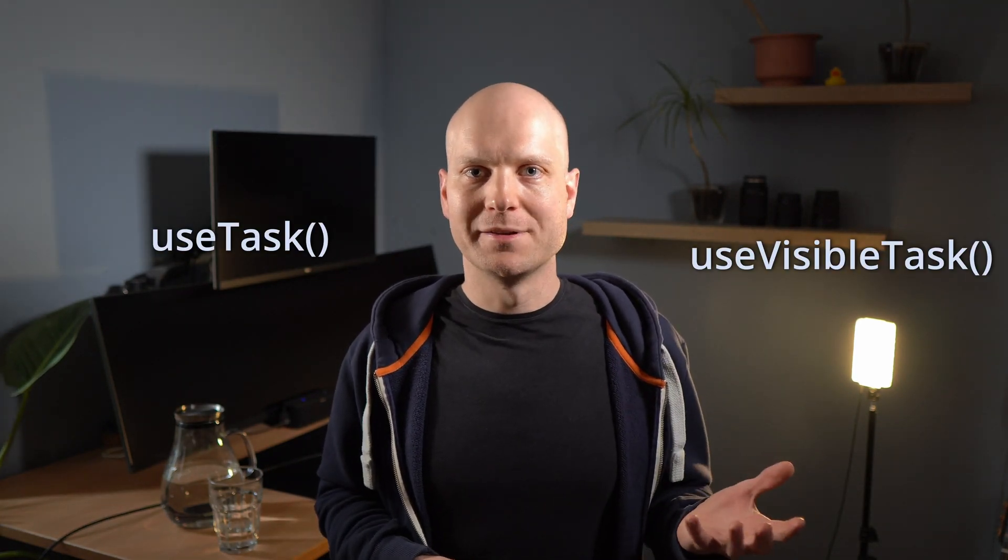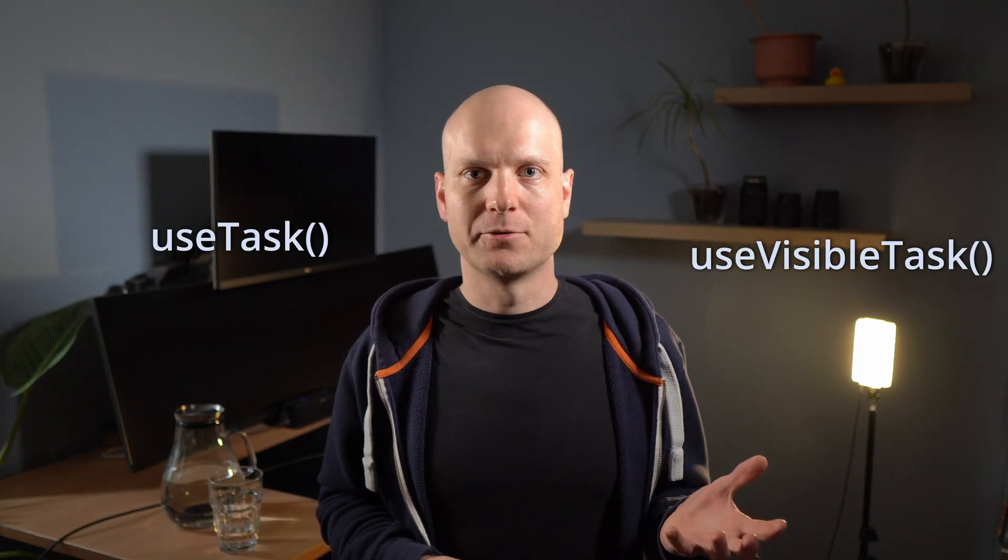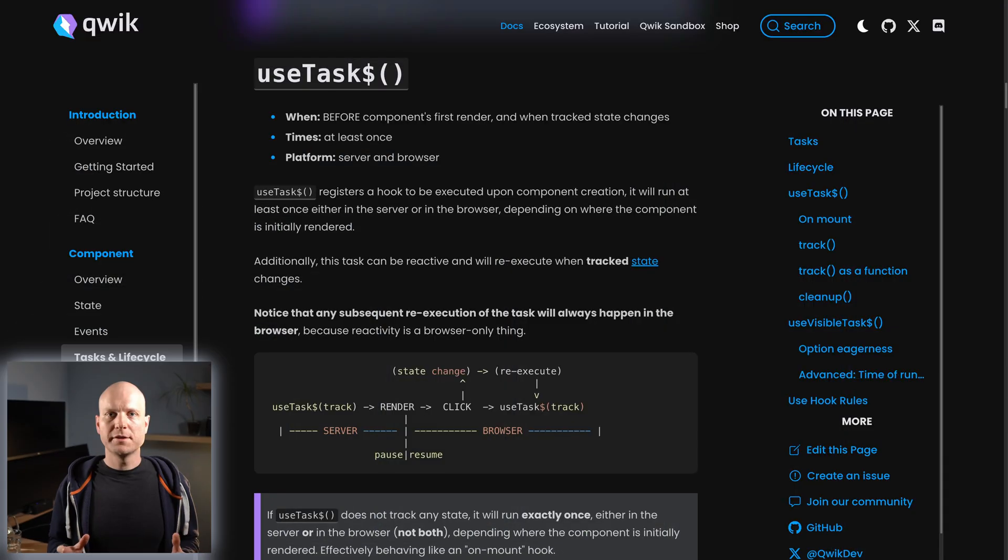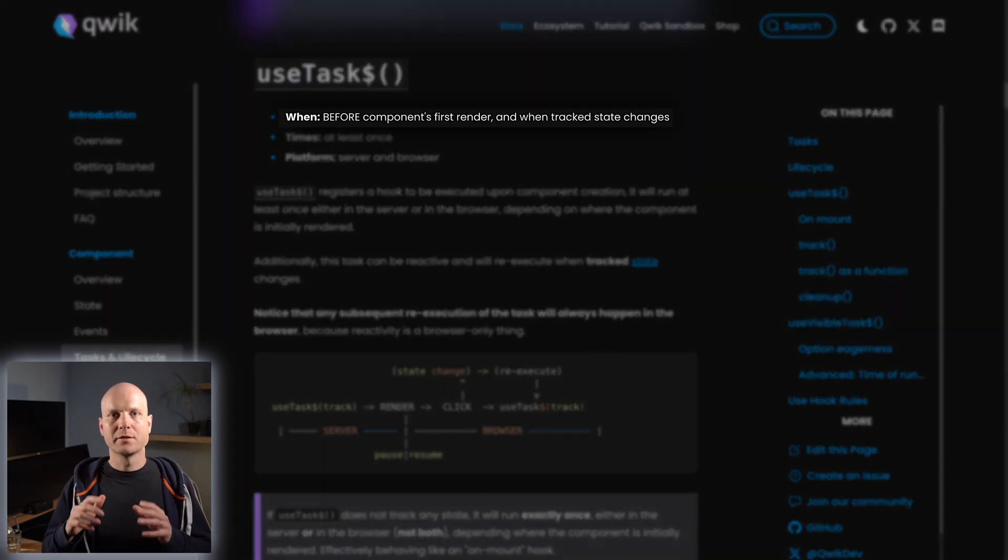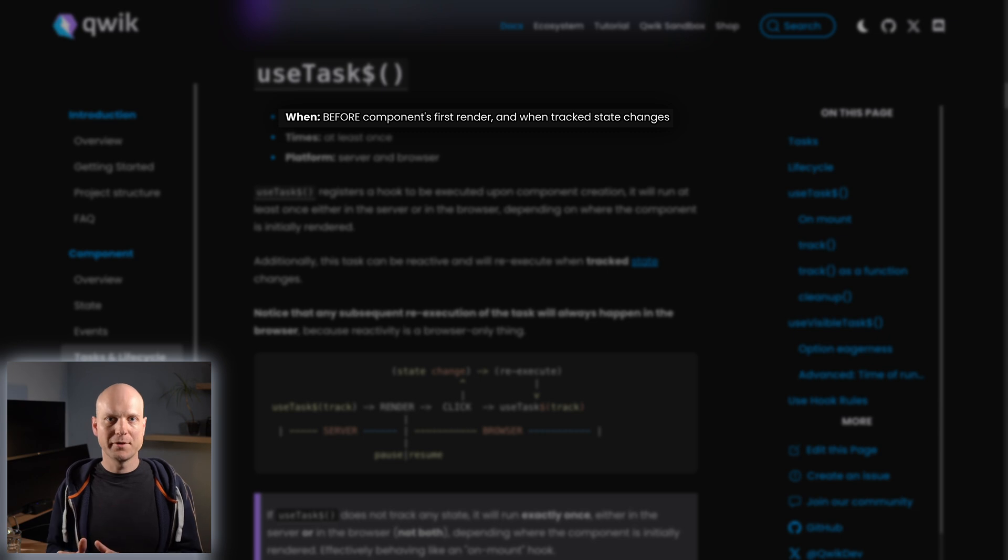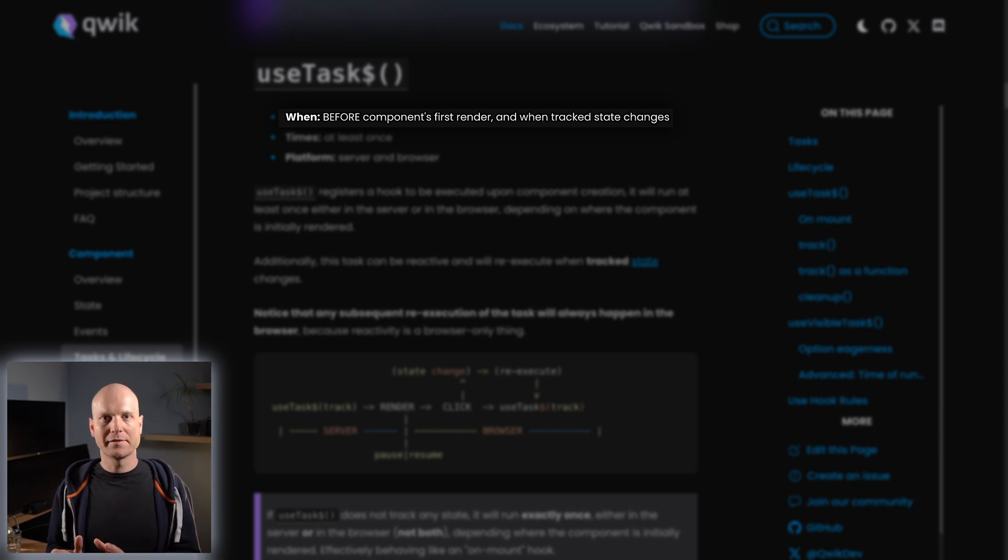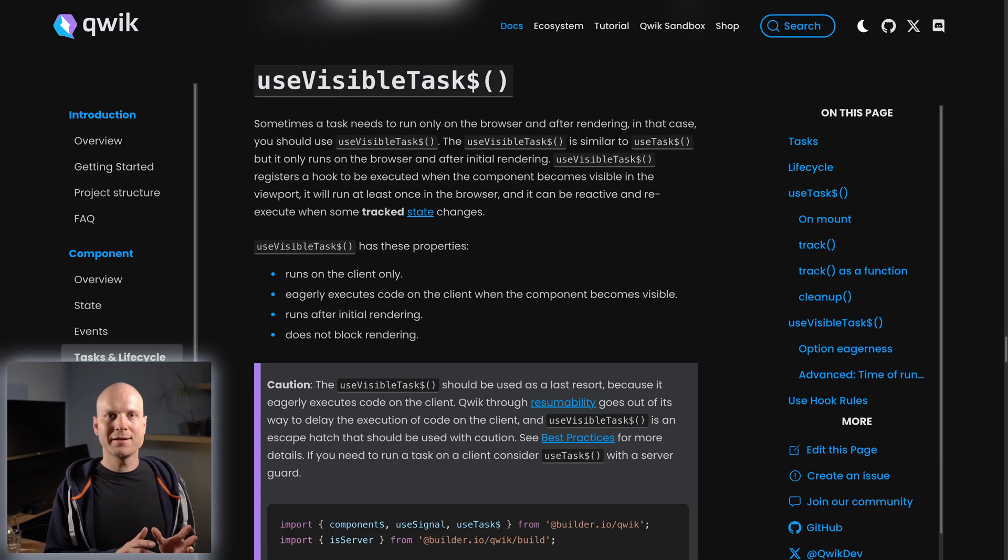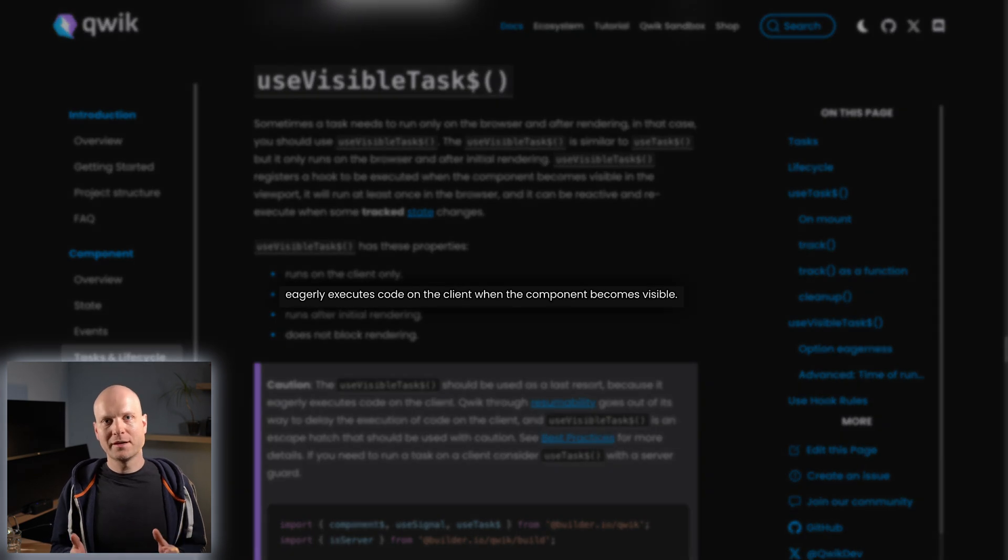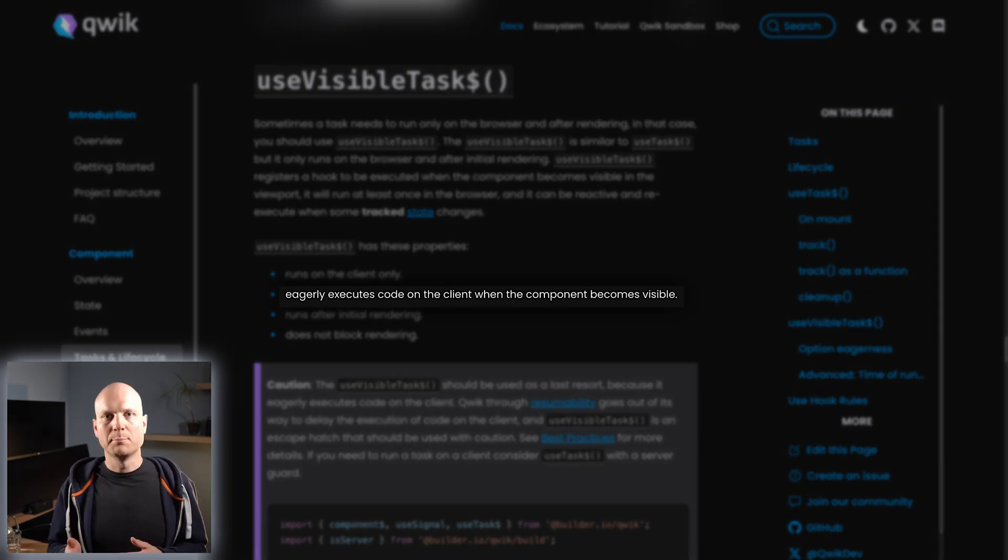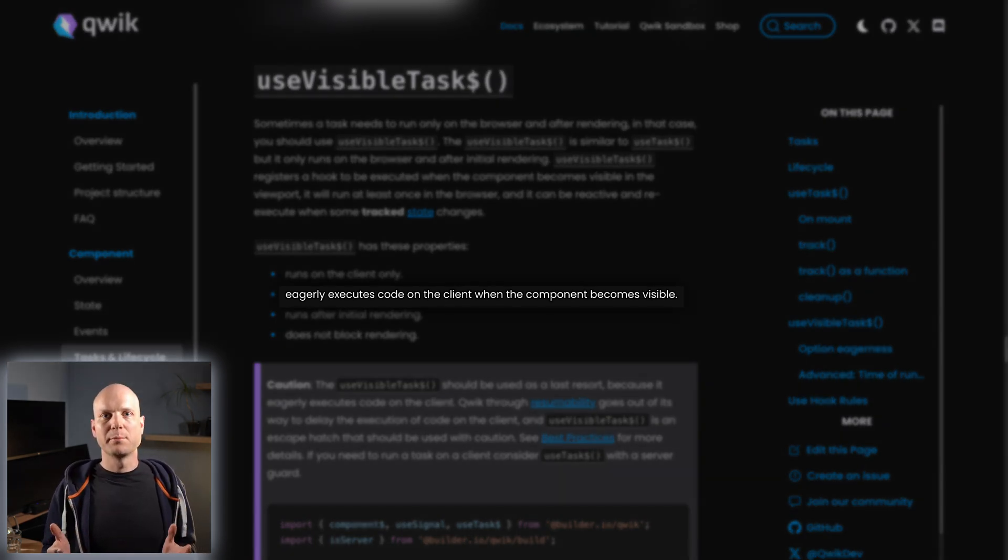There are the useTask and the useVisibleTask factories. The difference is that useTask is executed at least one time on the server during SSR, and useVisibleTask is run the first time when the component becomes visible in the browser.